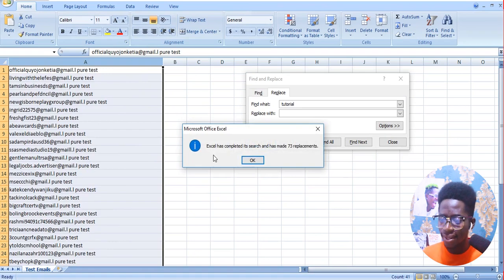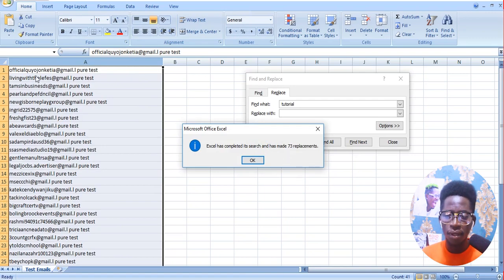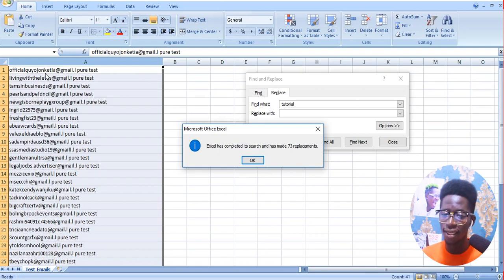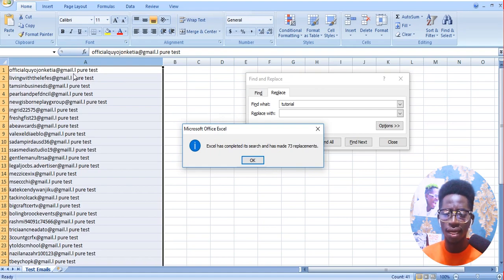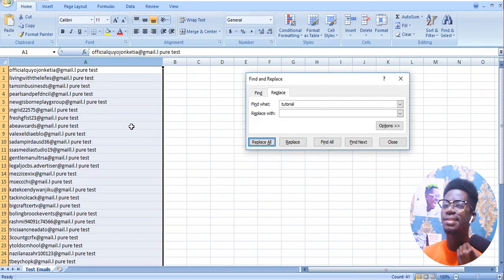Excel has completed its search and has made 73 replacements. Now as you can see, the 'official' entry looks cleaner — the 'tutorial' text is no longer there after the Gmail part. That has been solved.